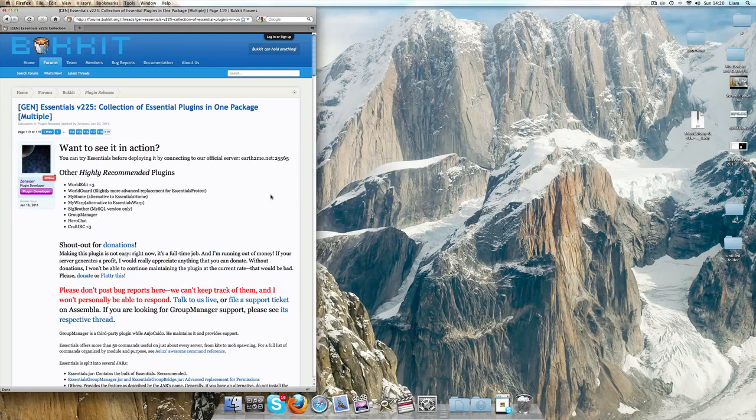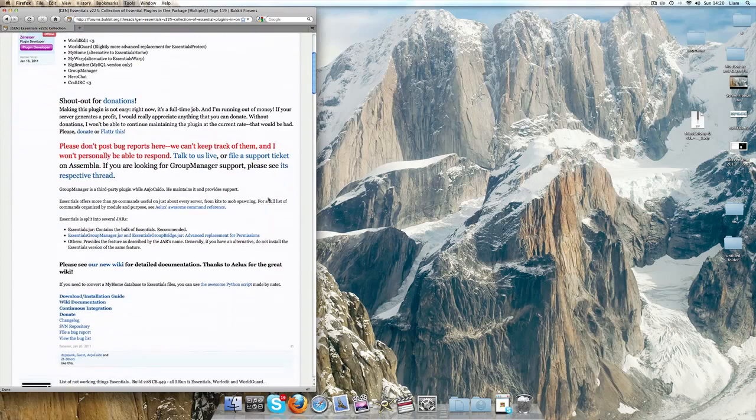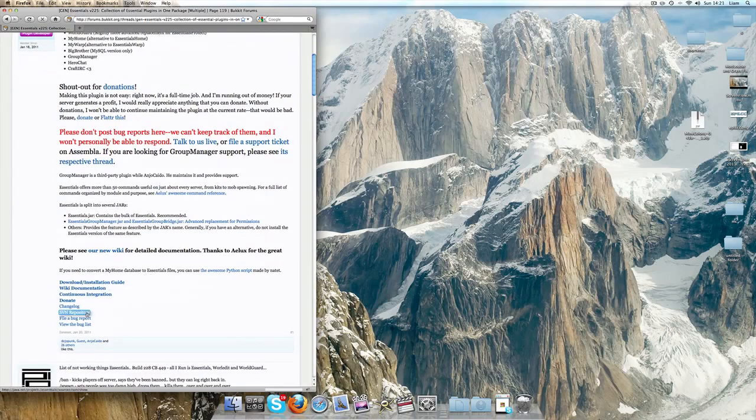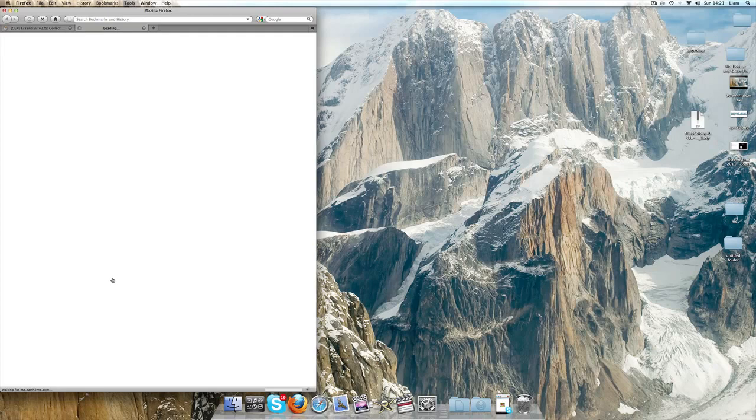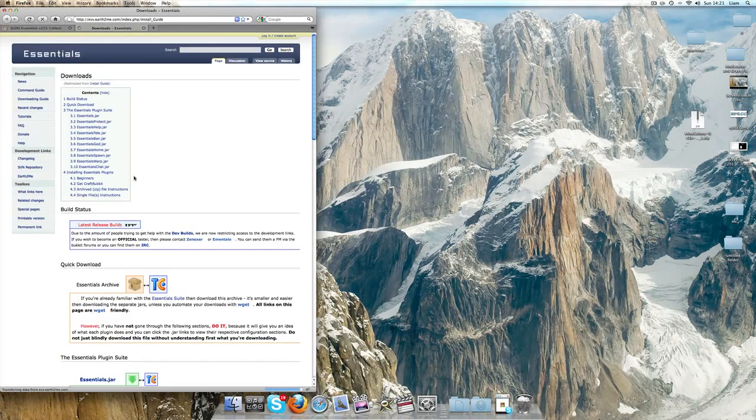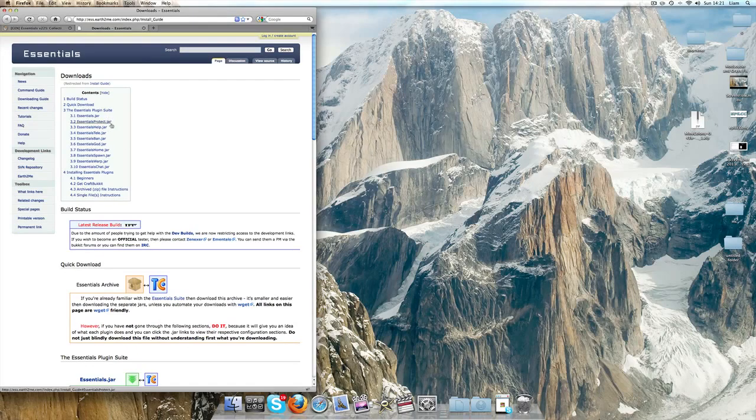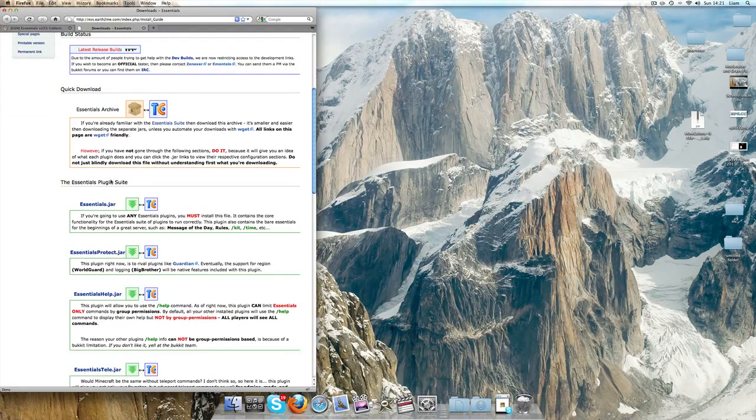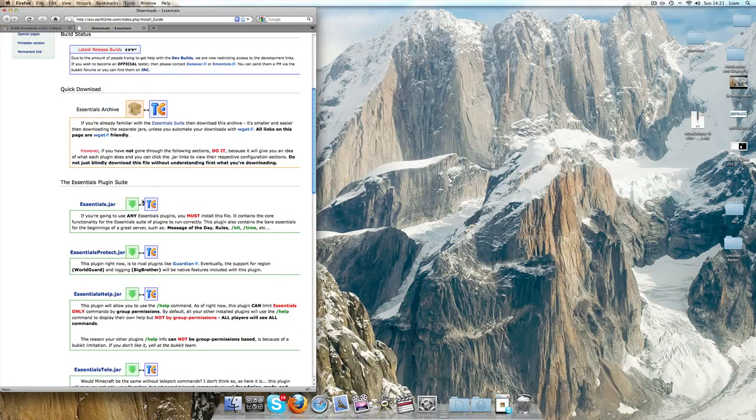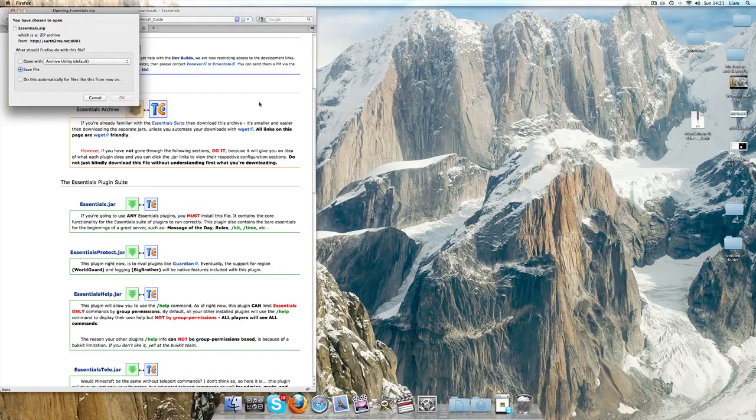First thing you need to do is go to the link in the description and download this. It'll send you to this link here, and once it loads, pretty much what you've got to do is go to essentials.jar and just go ahead and click download.